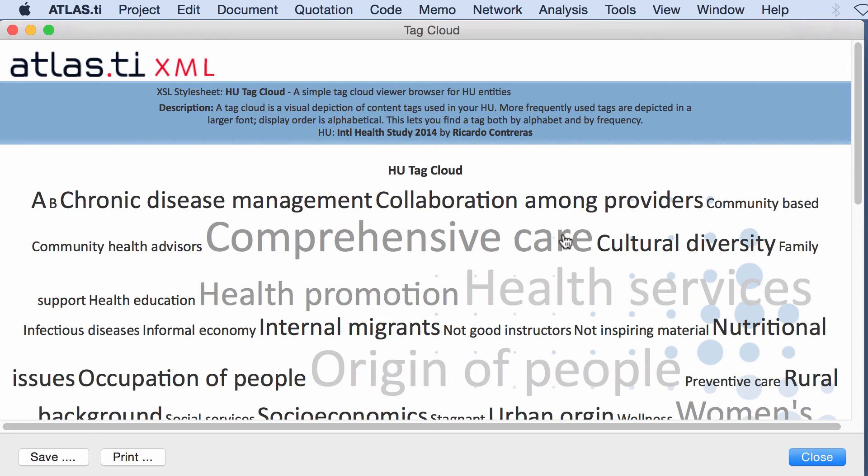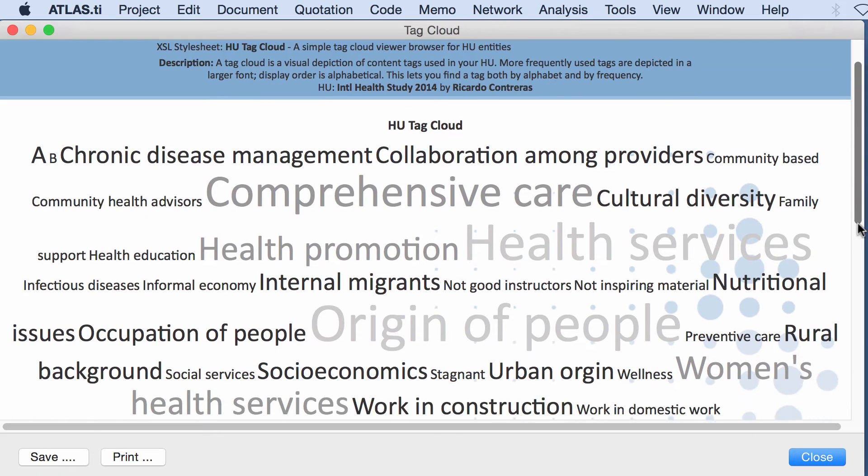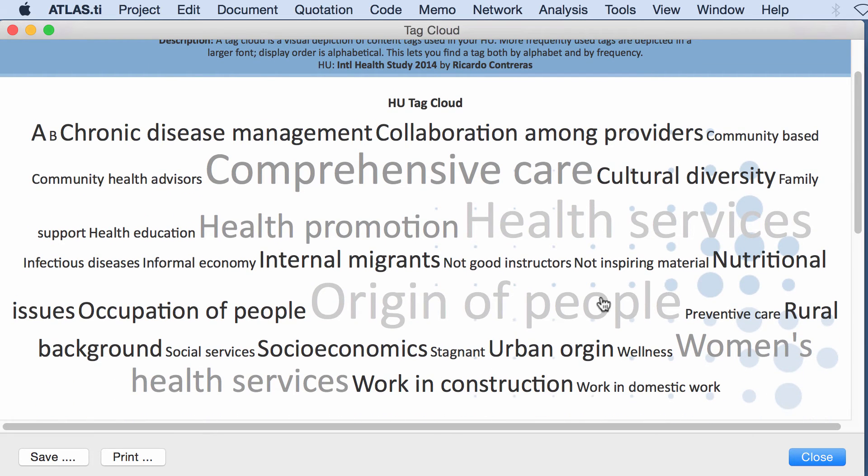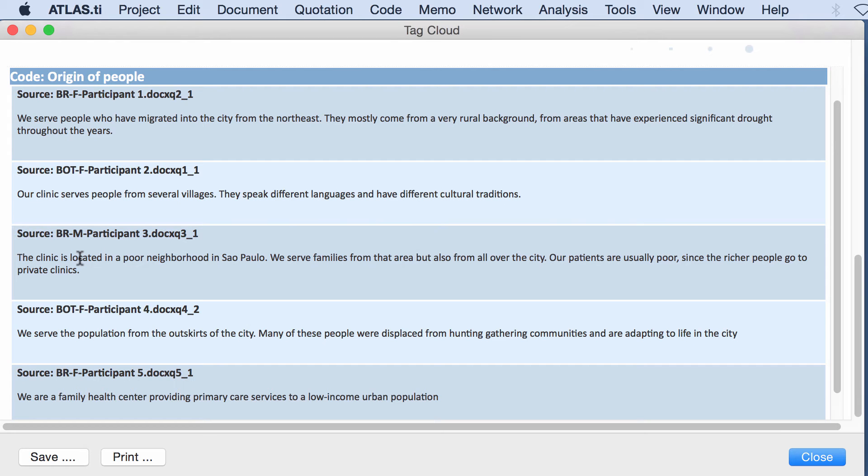So this one seems to be the most connected as well as this one, perhaps this one here. And if I click on that code it will take me to the actual quotations.